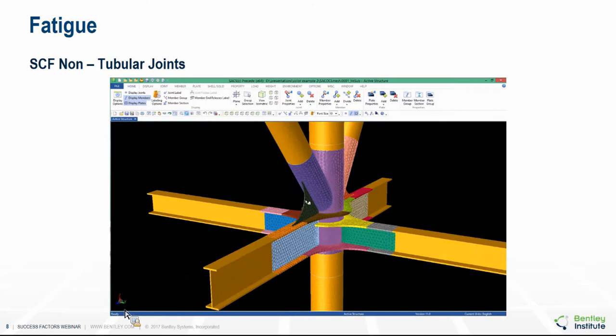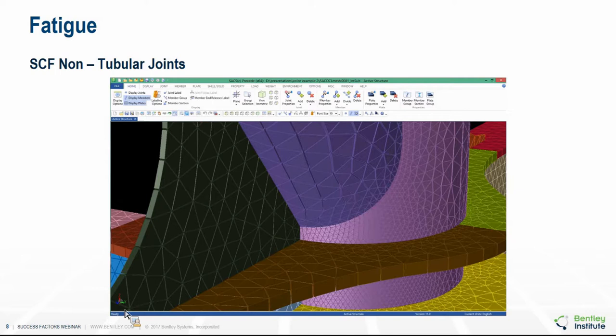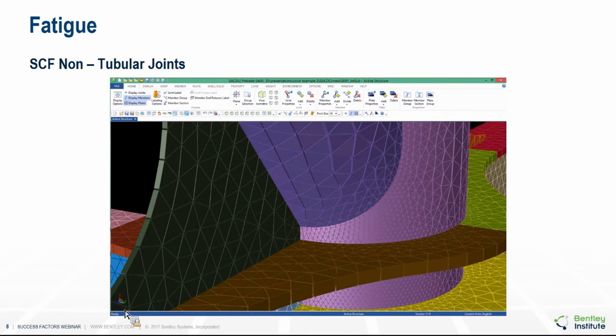Once the plates have been defined, you simply click a button to mesh the joint, and it is automatically inserted back into the beam model. Inserting it back into the beam model ensures full compatibility between the mesh and the rest of the structure. This is in contrast to using third-party software such as Abaqus or ANSYS, where boundary conditions can satisfy forces or displacements but not both. By inserting the whole mesh back into the beam model, both forces and displacement conditions are satisfied.